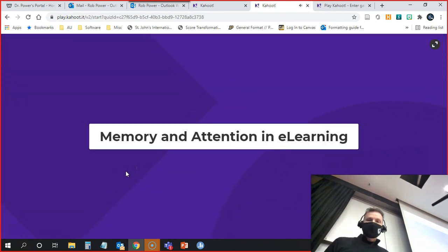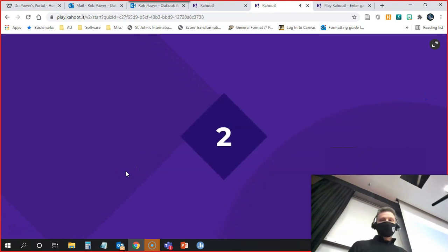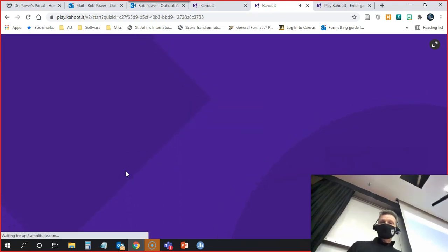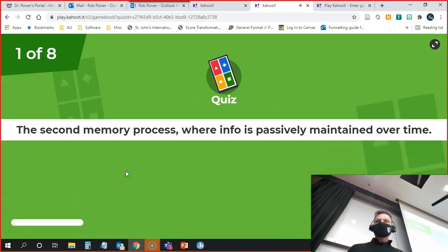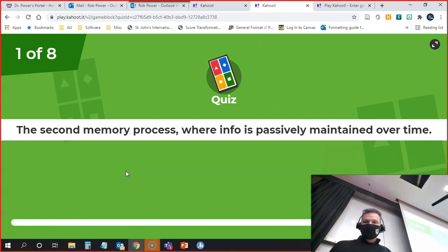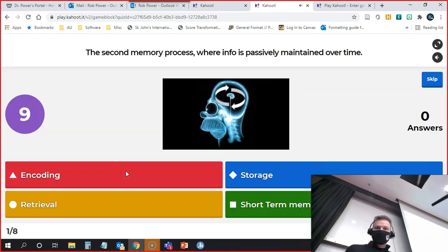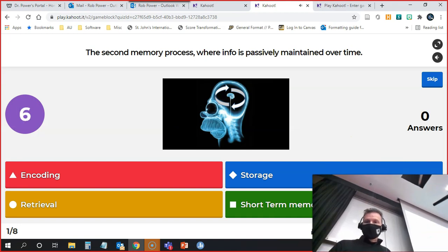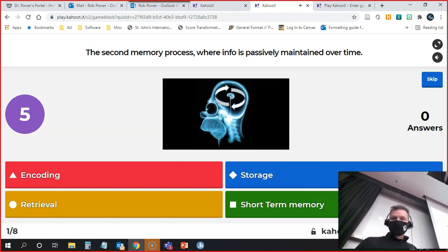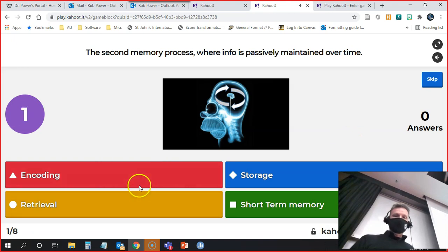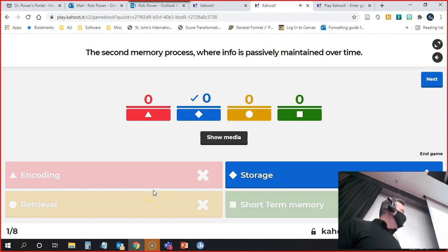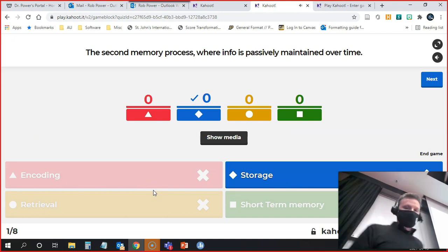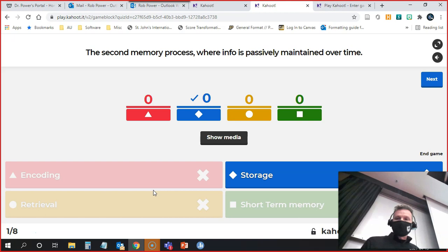Memory and attention in e-learning is the first question. My apologies if you're not all up on these questions, but I just picked this existing game that I had. What students at home or here in the lecture theater can do is click on the icon, the shape on their screen, that matches the question.